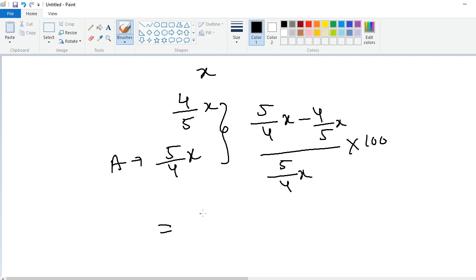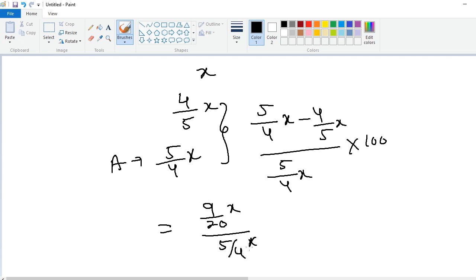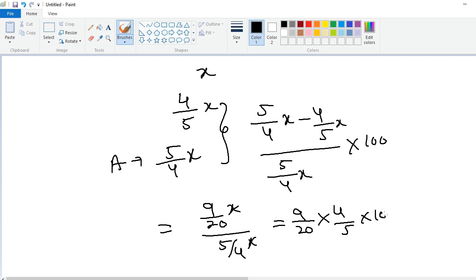So (5/4)x minus (4/5)x equals (9/20)x, divided by (5/4)x. The x's cancel, giving (9/20) × (4/5) × 100. Since 20 × 5 = 100, the 100s cancel, and we get 36%. So 36% is the answer.